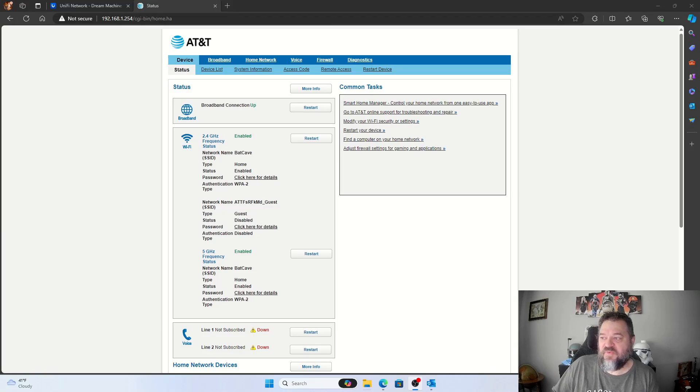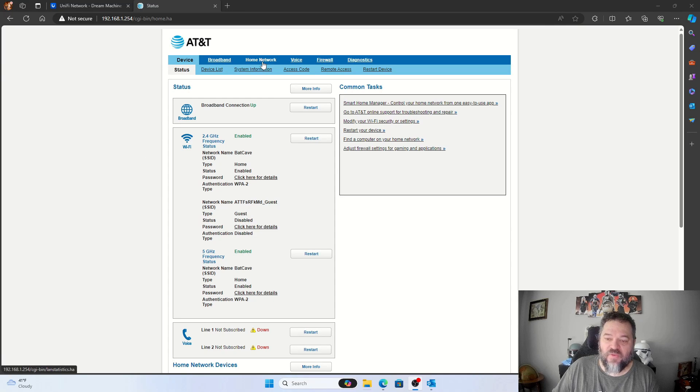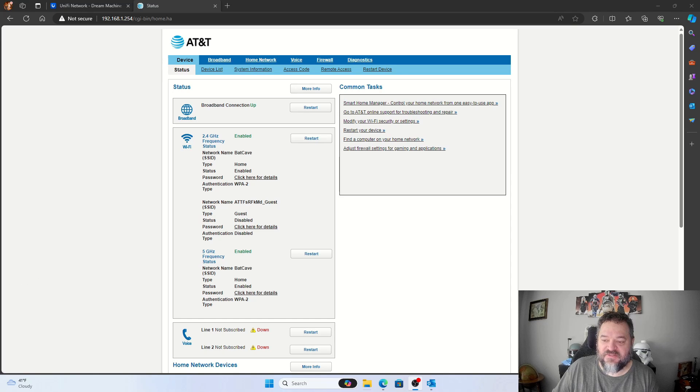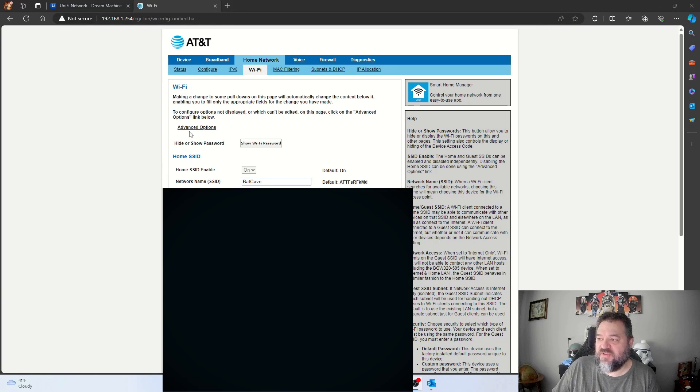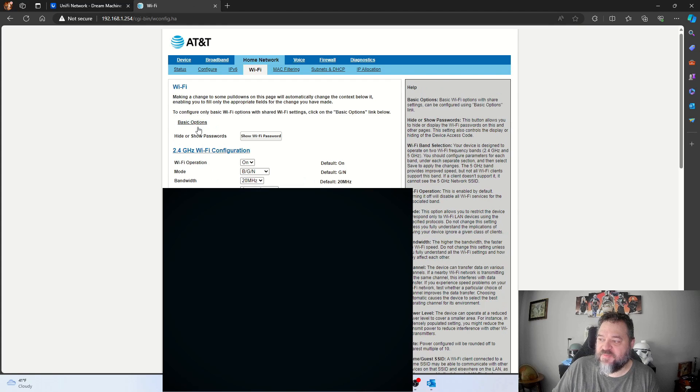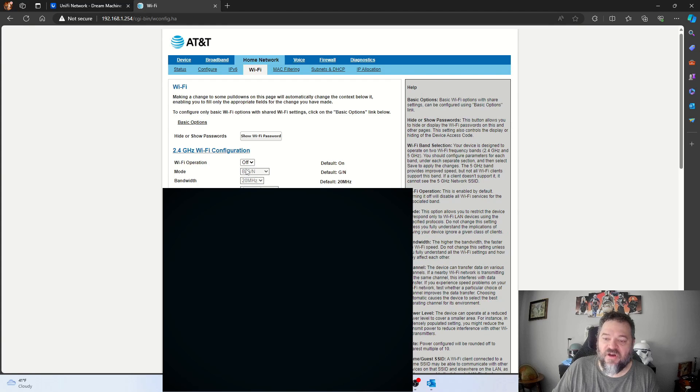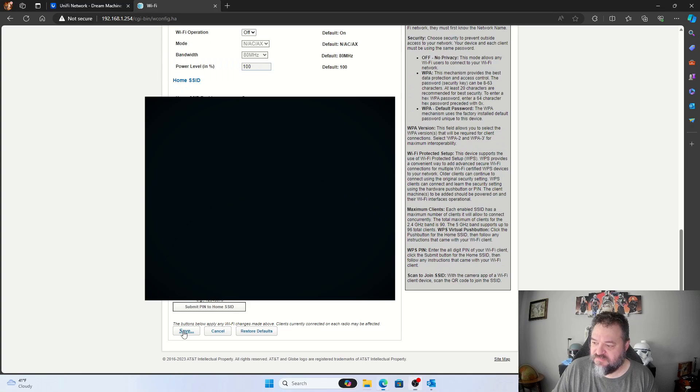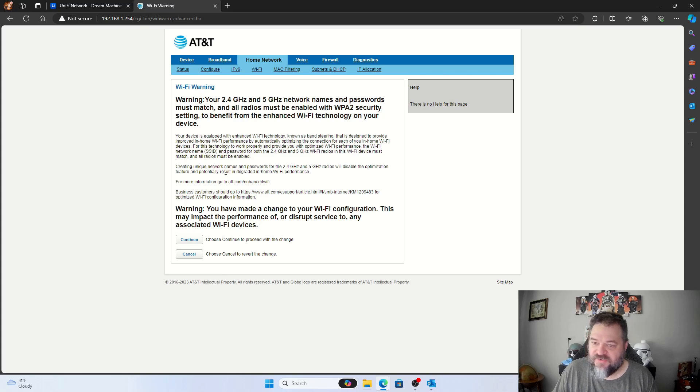All right, so the first thing we want to do is go over to our home network tab. We'll click that and then go and click the Wi-Fi settings. Once we're in the Wi-Fi settings, we're going to come up here to the advanced option and turn everything off and then go down and hit save. Then it's just going to give us a warning and we're just going to hit continue.